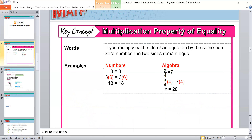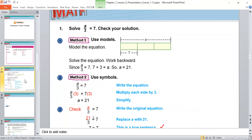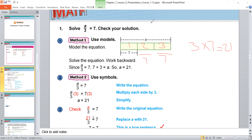Look at the next slide. I have a over 3 is equal to 7. Using a model, I divide 'a' into 3 equal parts, and the value of each part is 7. To find 'a', I multiply 3 by 7, which equals 21.